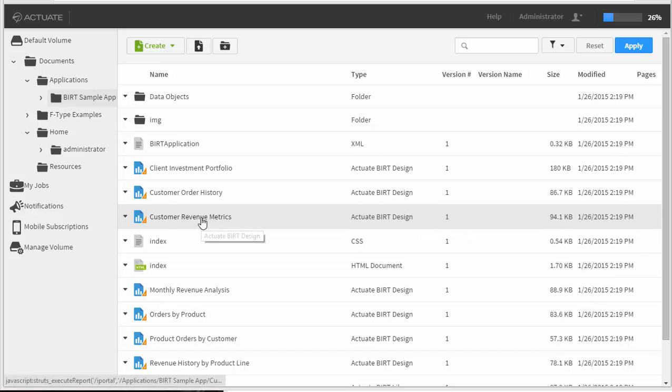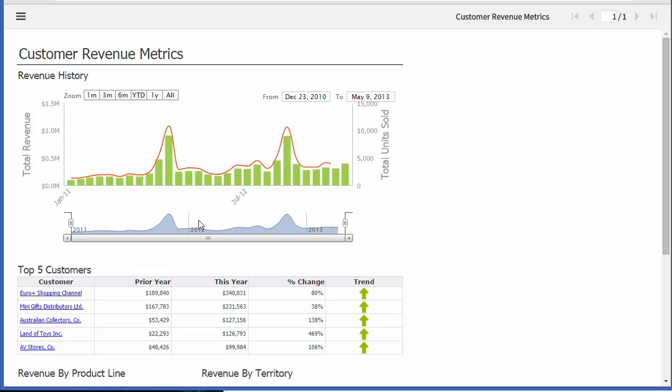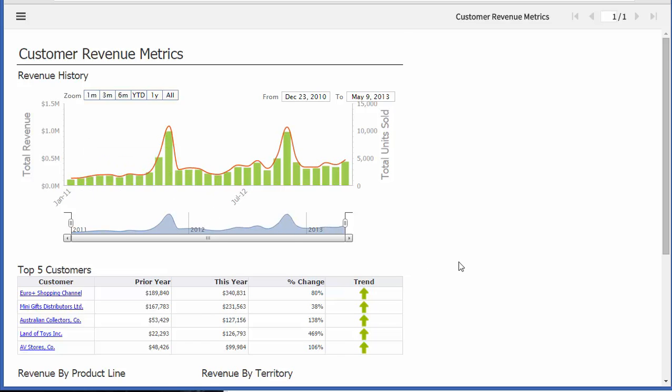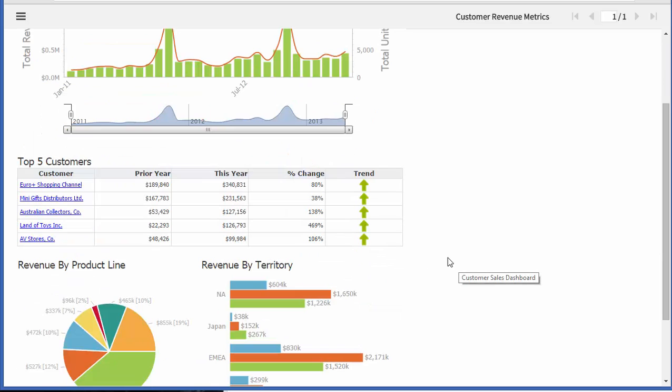So we've been going through some of the reports here and showing the new functionality, the interactivity of the reports, and drilling capability.